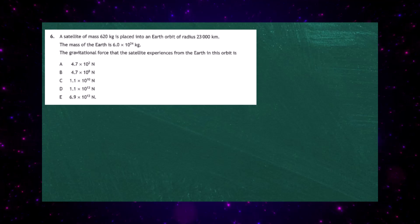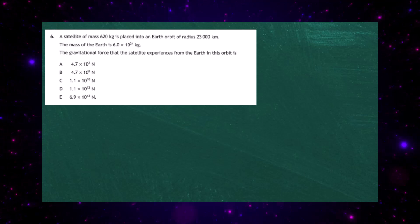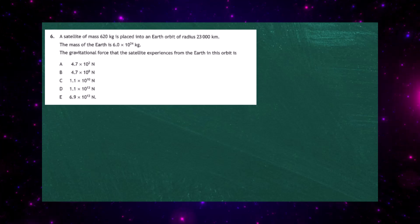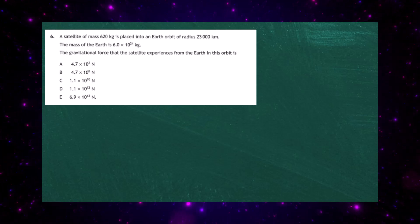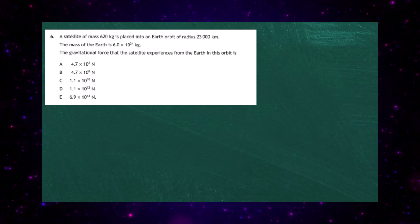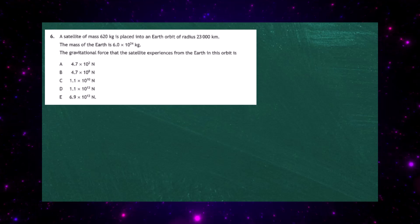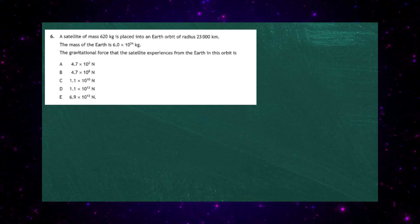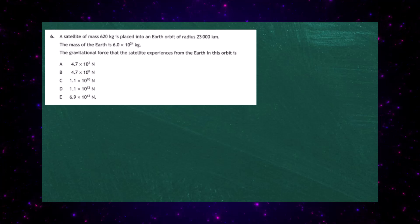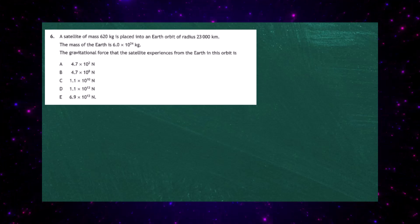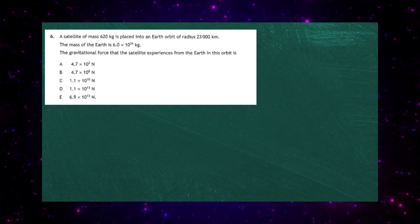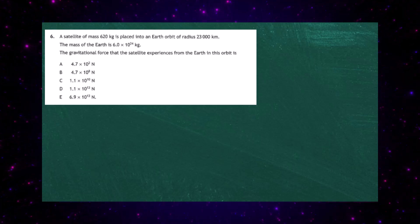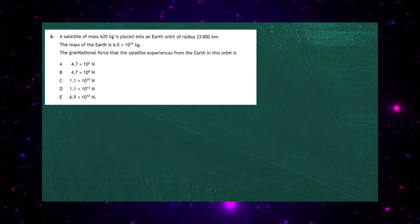Question 6 from the 2023 Higher Physics Examination from the SQA, Paper 1. A satellite of mass 628 kilograms is placed into an Earth orbit of radius 23,000 kilometres. The mass of the Earth is given as 6 times 10 to the power of 24 kilograms, and the gravitational force that the satellite experiences from the Earth in its orbit is one of five given responses.